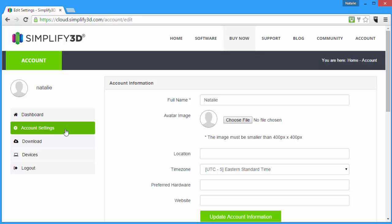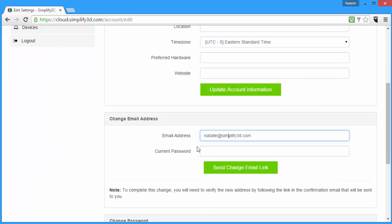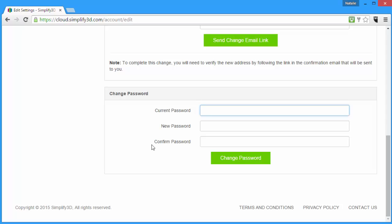For instance, in account settings you can change the name, email address, and password associated with your license. There's a lot more to explore here, but that's enough of an overview to get you started.